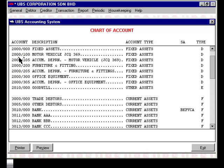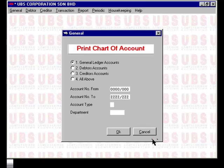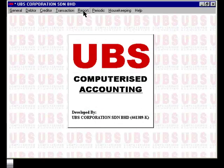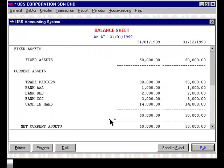Assuming that your business operates on 3 bank accounts — Bank AAA, Bank BBB and Bank CCC — there are 2 ways to set up the accounts to correspond to the 3 banks. The first method is to assign individual primary codes to each of the banks: code 3011 to Bank AAA, 3012 to Bank BBB and 3013 to Bank CCC. Setting up the accounts in this manner means that when you generate the balance sheet report, the 3 accounts will appear as individual entries in the balance sheet with their own individual corresponding balances.